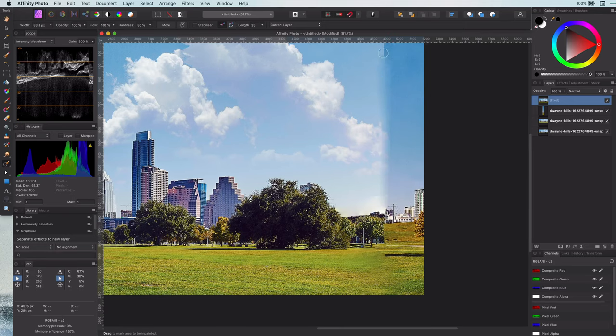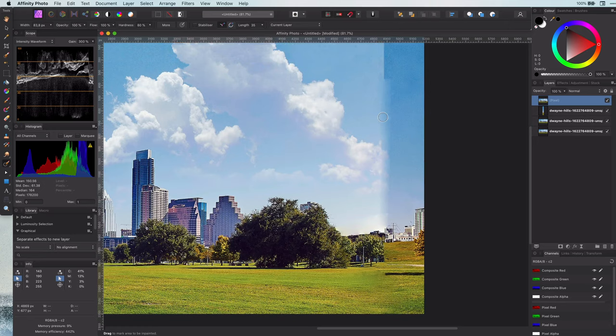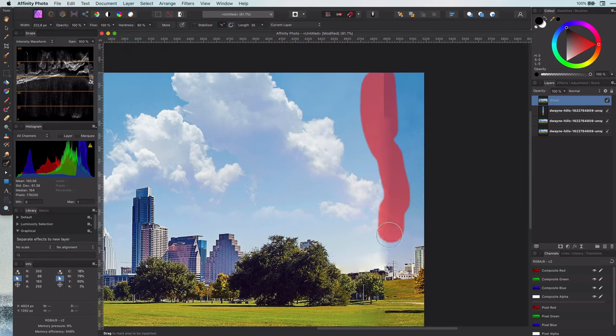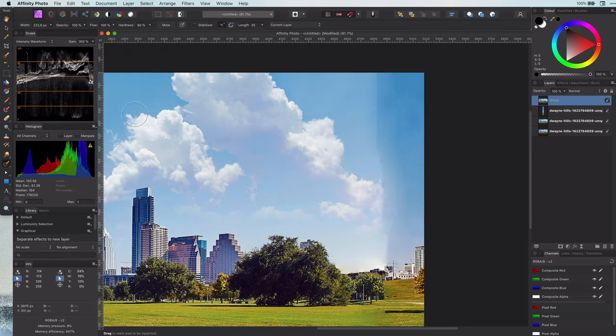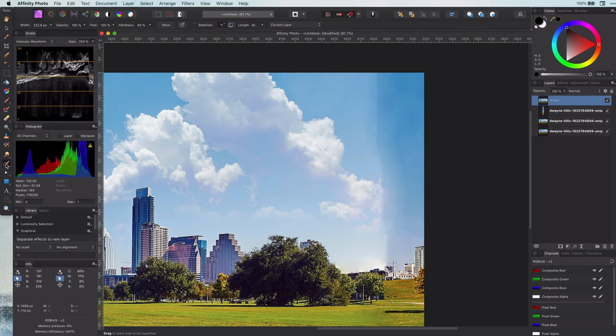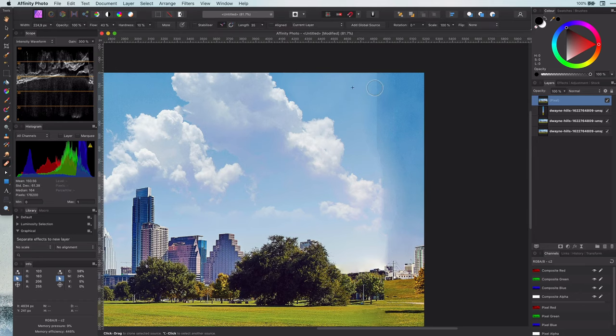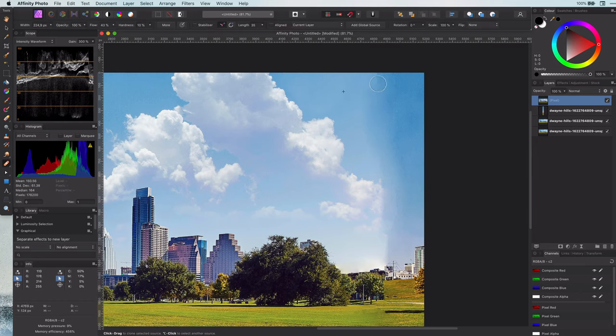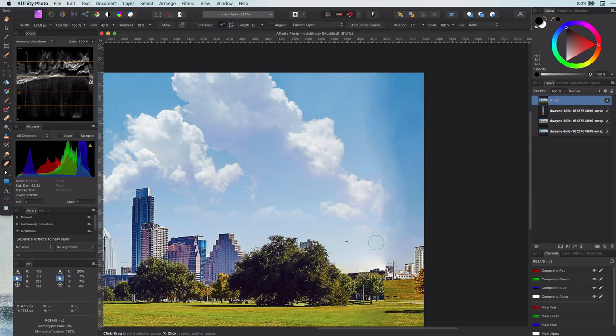As you see the inpaint tool does not work for me anymore, so let's continue with the healing brush. It doesn't have to be perfect as long as there is no obvious seam left anymore.